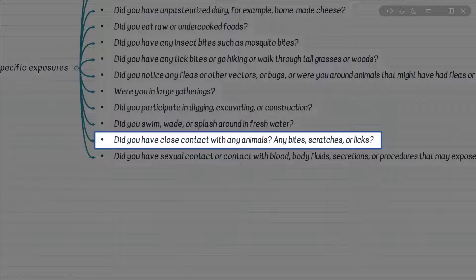If a patient has been involved with spelunking and indicates bites and now presents with headache, what is the possible consideration? Rabies. Remember, the patient may just have no symptoms and simply mentions a bite during caving and spelunking.